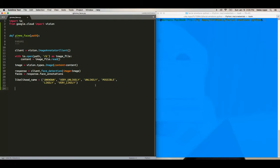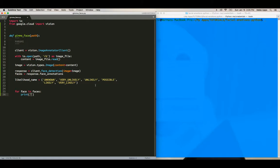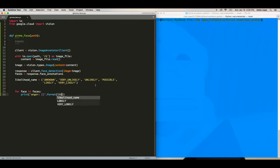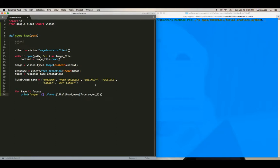Okay. And now we're going to actually annotate the faces. So you're going to say for face and faces print anger and then this thing to format what's in the string dot format that? Likelihood name, face dot anger likelihood.